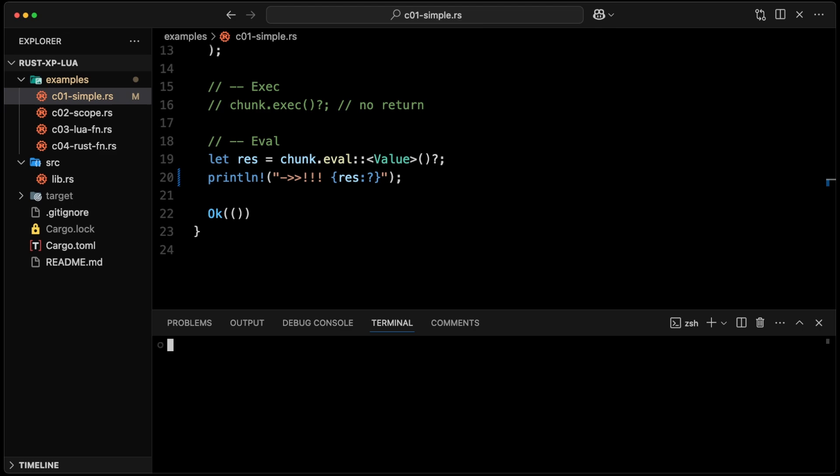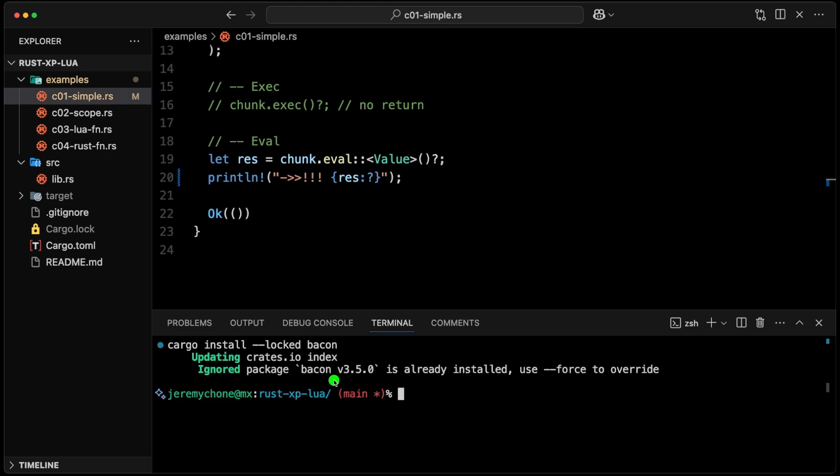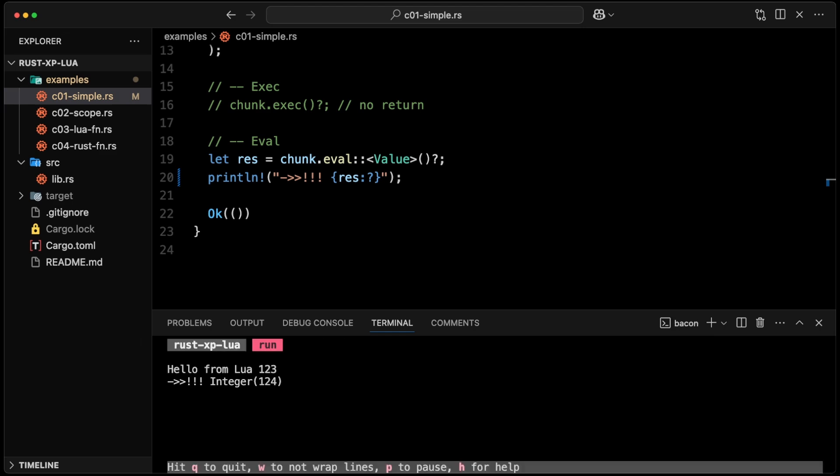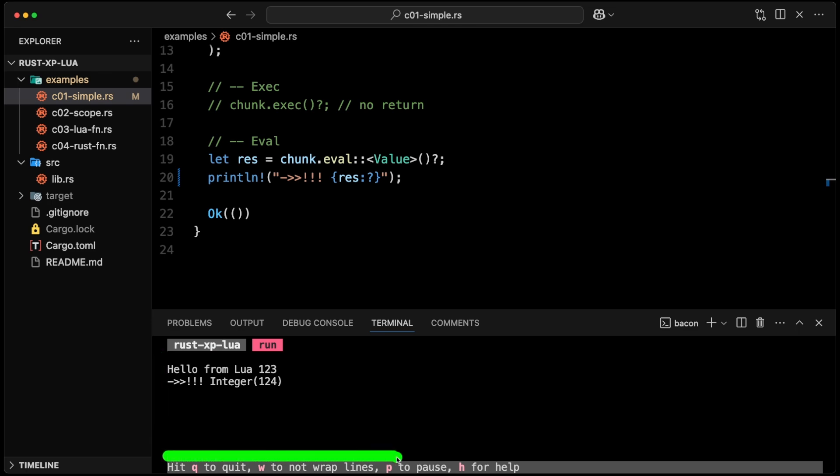So we're going to do the same thing with now bacon. The first thing you do is you do a cargo install --locked to have the same dependencies as it's been published. Bacon - that will install the bacon, I already installed it. And then we're going to do a bacon run --- --quiet. So I like the things quiet, example and c01-simple. And the way it works is you have a little mini app, a clear application, so that is the top here that tells you what you have been running.